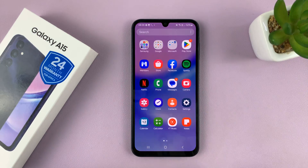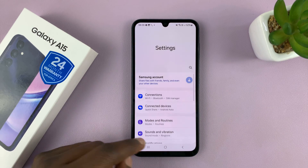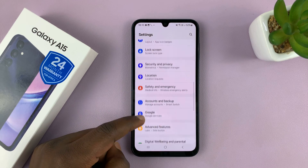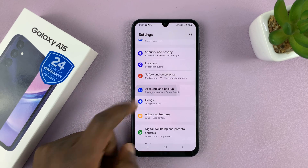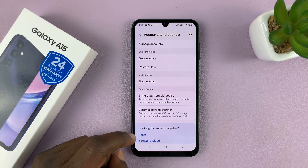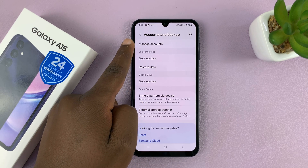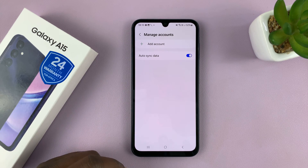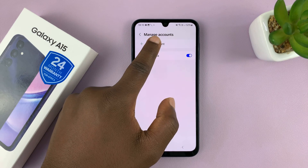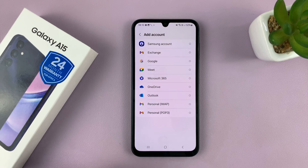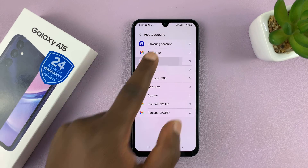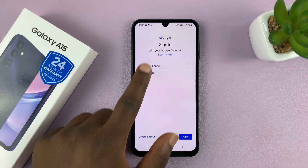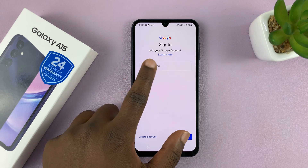But the official way is going to Settings. On the main Settings page, go to Accounts and Backup, tap on that, and then go to Manage Accounts, tap on that, and then select Add Accounts. Then choose Google, and you should see the same screen and the sign-in page.